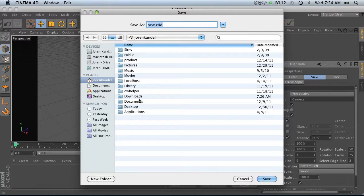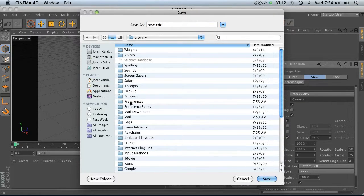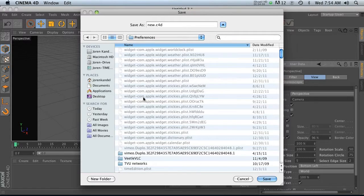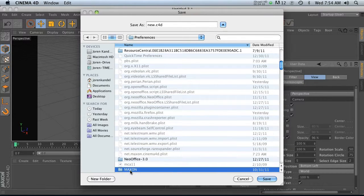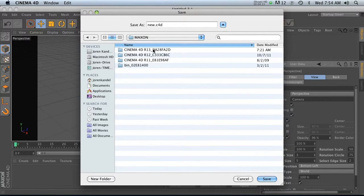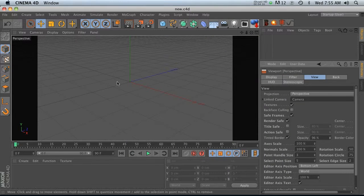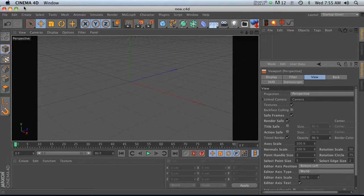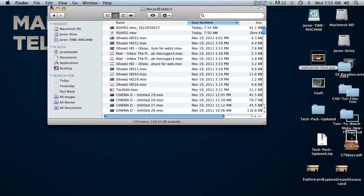And then, let's see here, Library. And then Preferences. Hit M for Maxon. And then we'll go into that R13 release. And right in here, if we save it, new.C4D. Now we can go ahead and close out of Cinema.